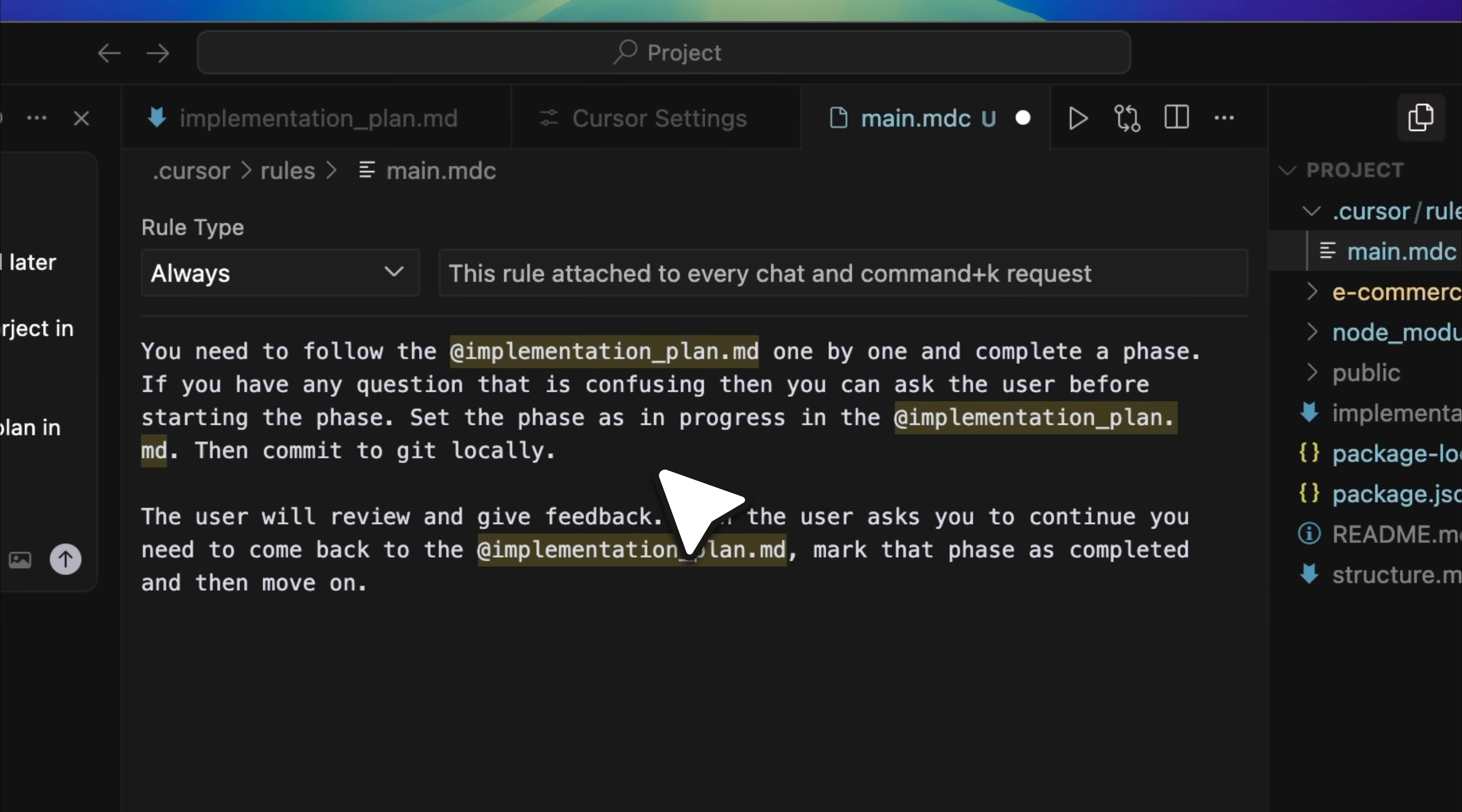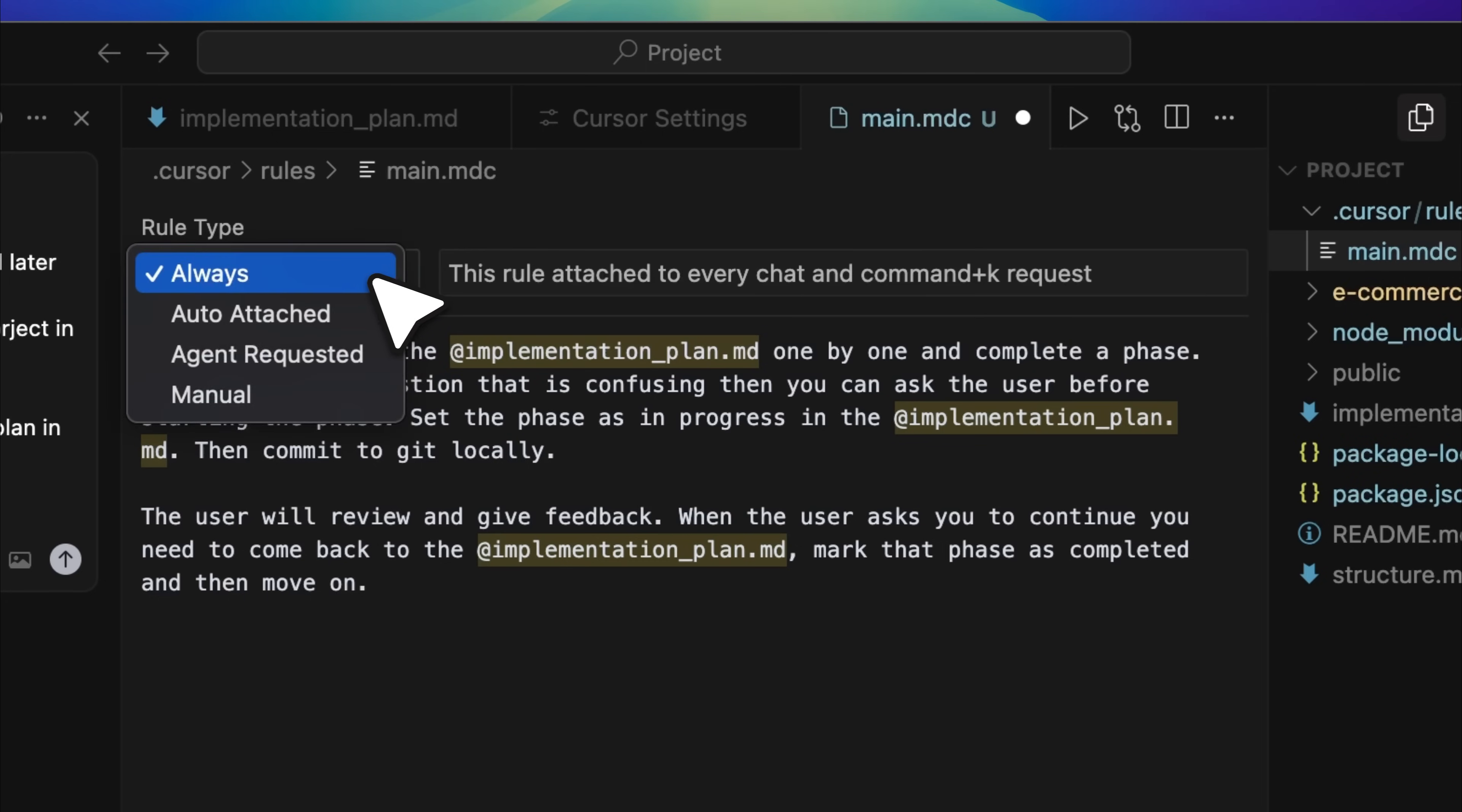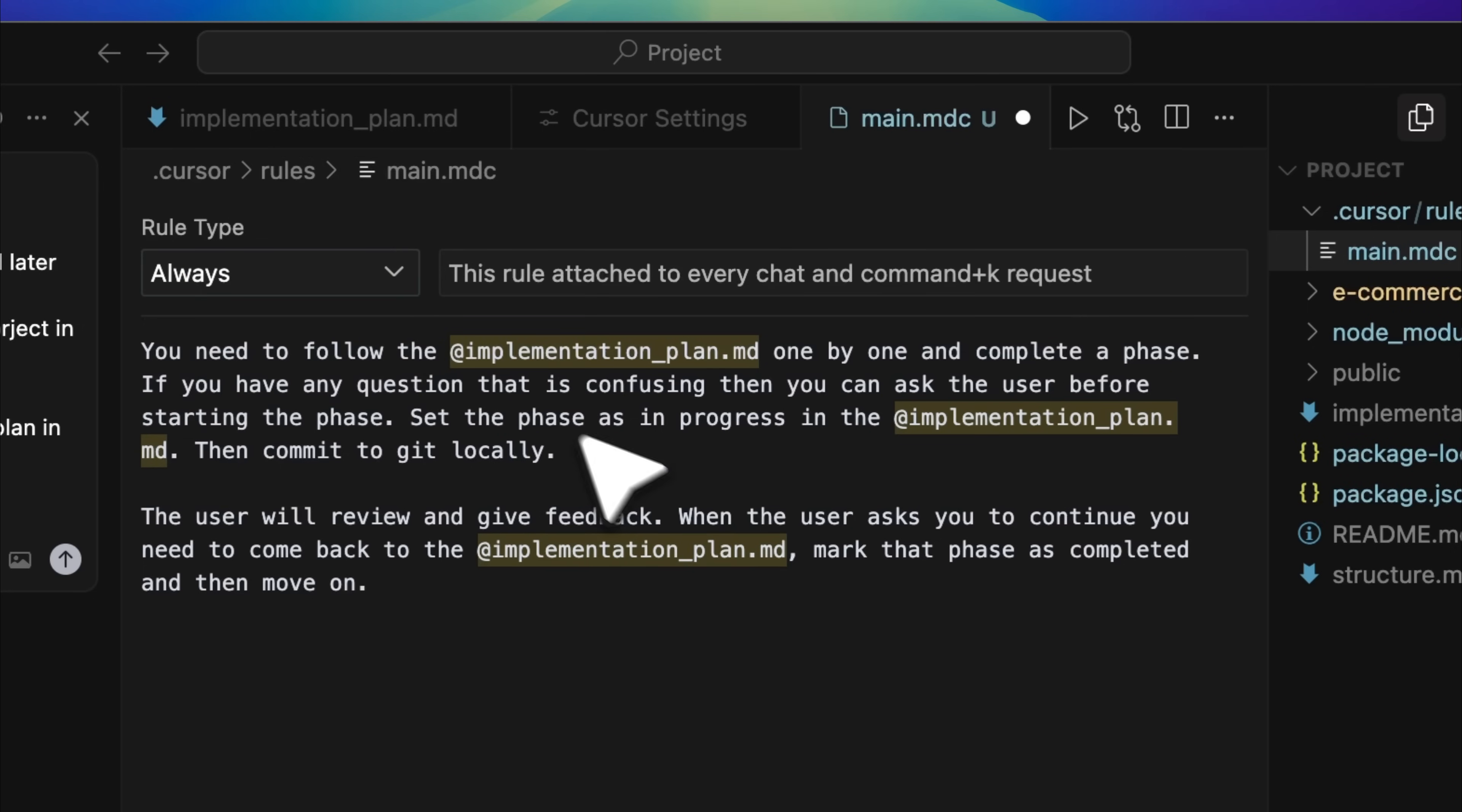To make the workflow more autonomous and avoid repeating instructions every time, you add a rule inside your project's cursor settings and configure it to always keep the agent attached. From there, the agent follows the implementation plan step-by-step. If it needs any clarification, it is expected to ask before proceeding. Once a phase begins, it marks that phase as in progress, completes the implementation, and then commits the changes to Git locally.